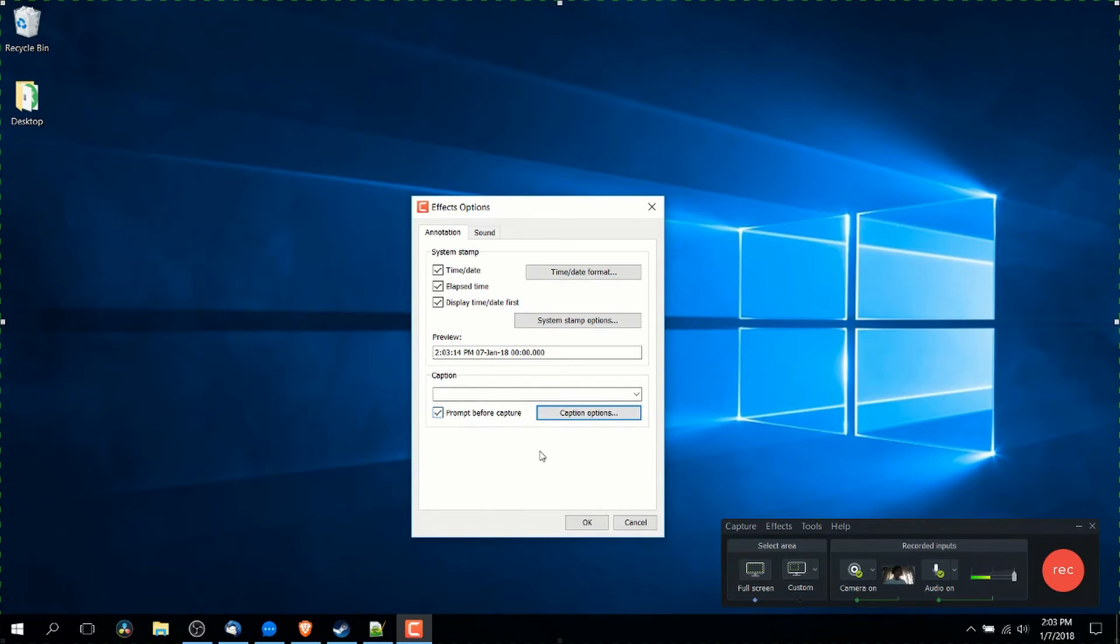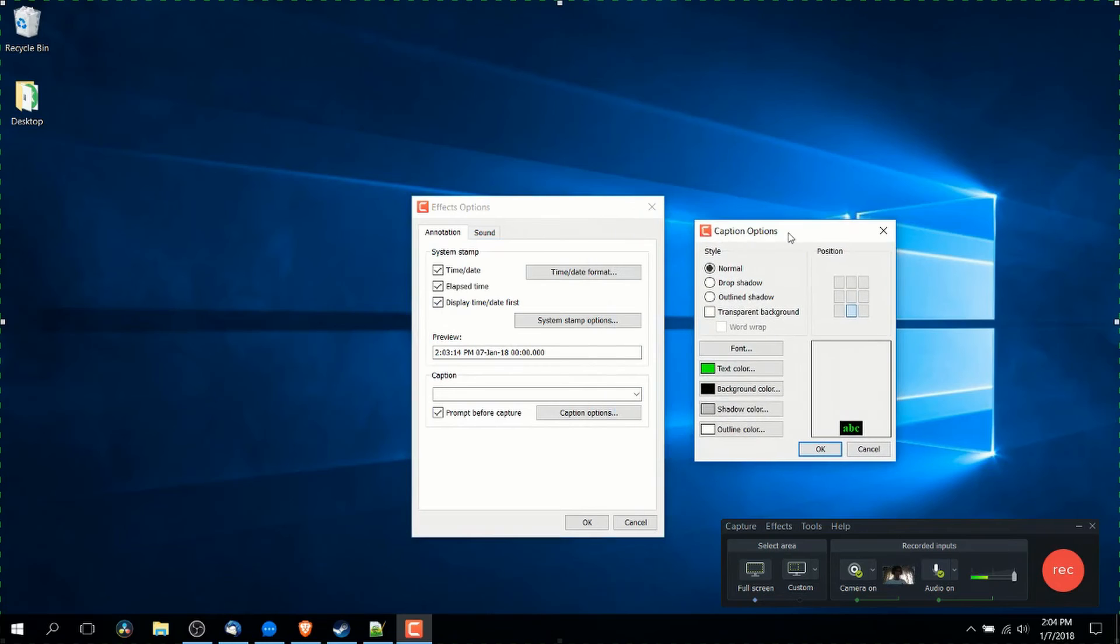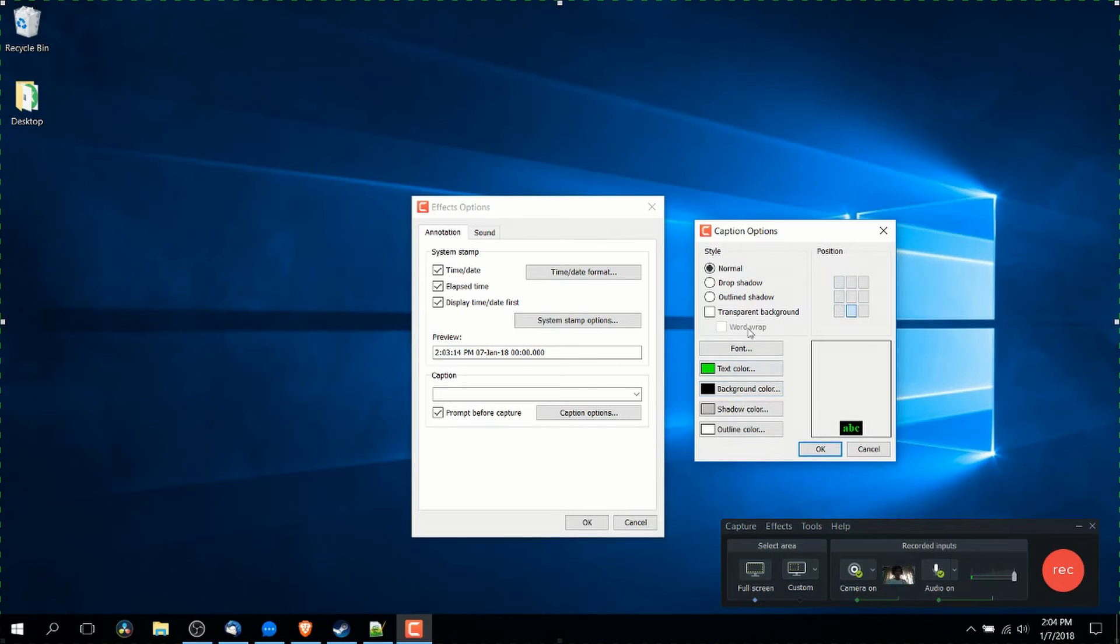And the same way you can come down here and customize your captions by changing the text color, the background color, the position of those captions, as well as several other sites.